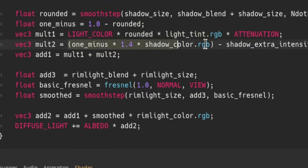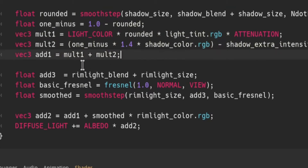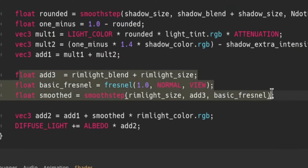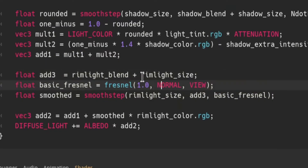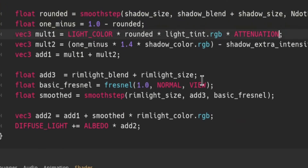Now we just take our two calculations and add them together to get the combined effect of the light and the shadow, and store that in a variable because we have one last step to do: the rim lighting.